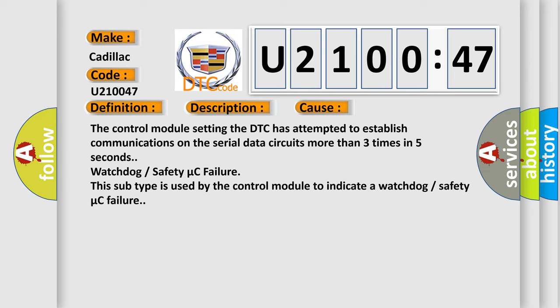The control module setting the DTC has attempted to establish communications on the serial data circuits more than three times in five seconds. Watchdog or safety micro C failure. This subtype is used by the control module to indicate a watchdog or safety micro C failure.